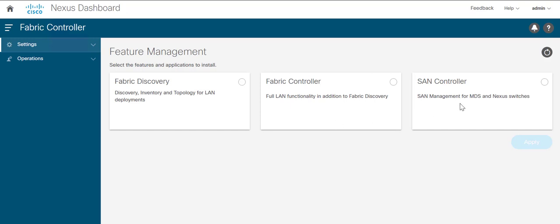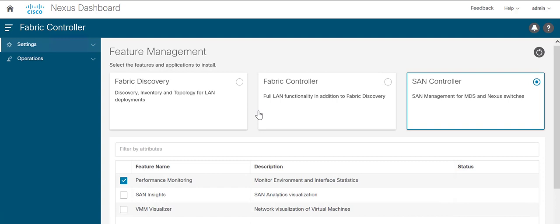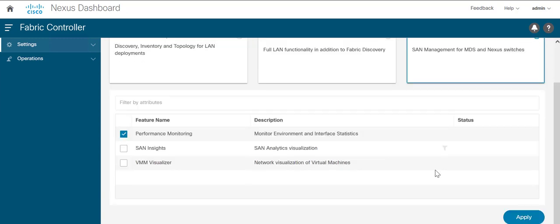Now enable the SAN controller feature package and install it. Select Cisco as the OEM vendor and click on confirm. You can enable SAN Insights or VMM Visualizer if you want, but for this video I am not going to install SAN Insights and click on apply.